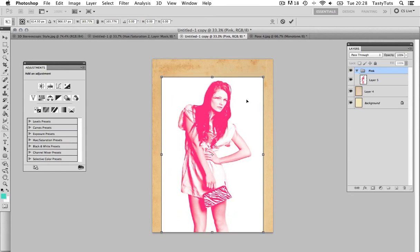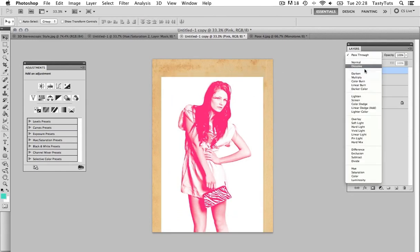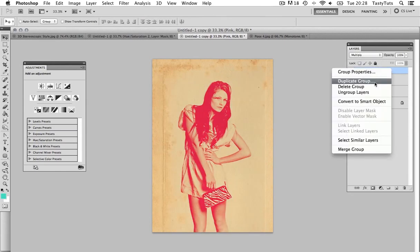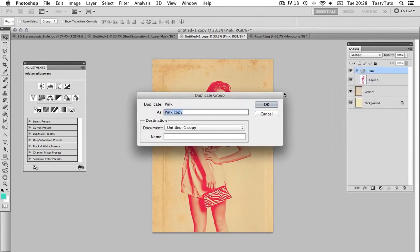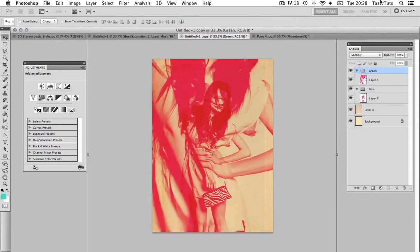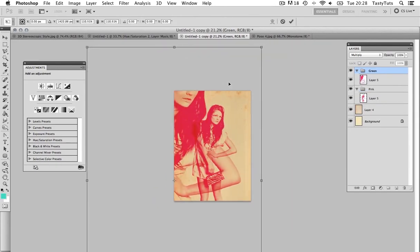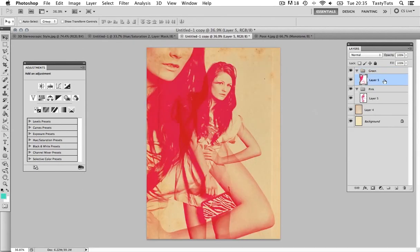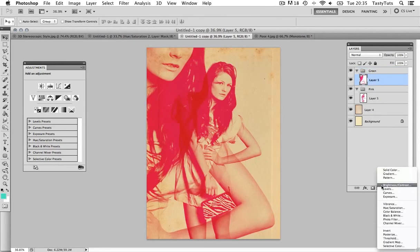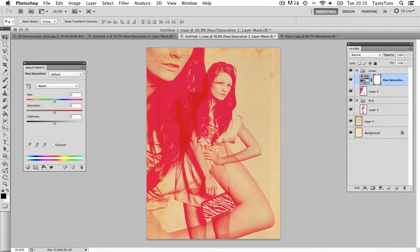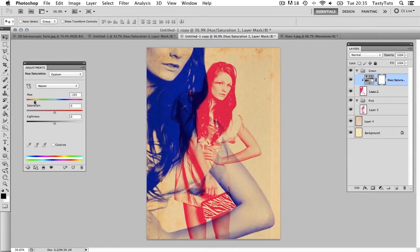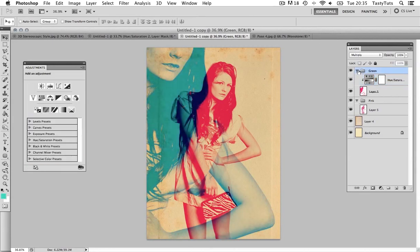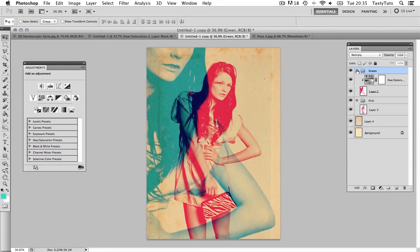Then, I'm going to duplicate the group. And, I'll call this green and scale the group up nice and big. Then, I'm going to add a hue saturation adjustment layer to this new layer in the top group and change it like so. Then, just move your top image around to get a nice overlap of color. And, that's looking pretty cool.